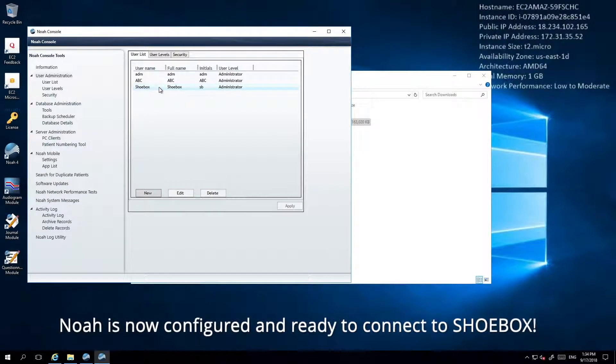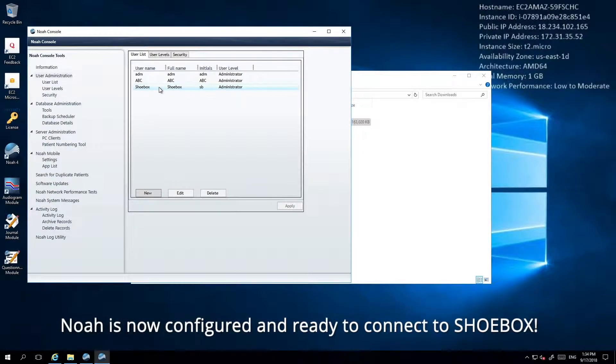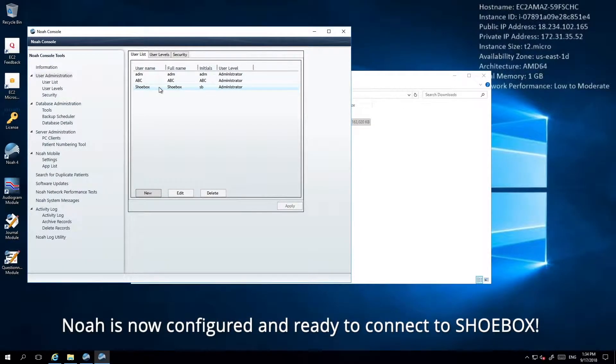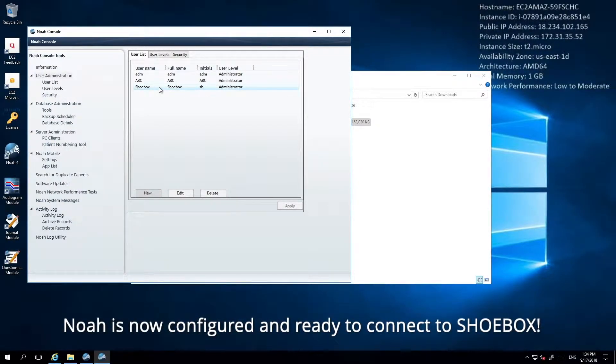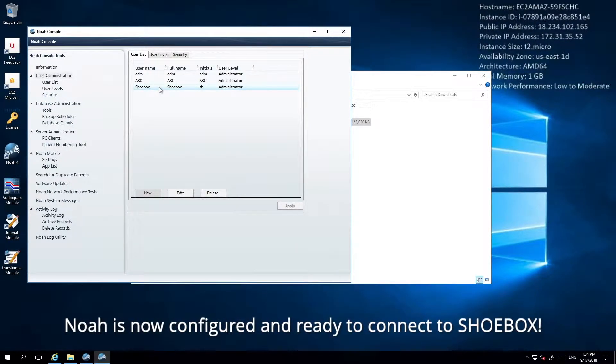Any questions or issues regarding your NOAA software should be directed to HIMSA support or your local provider who maintains your office management software.